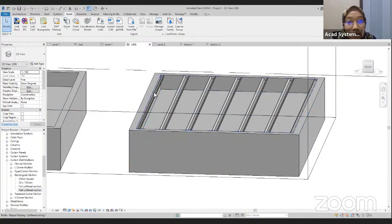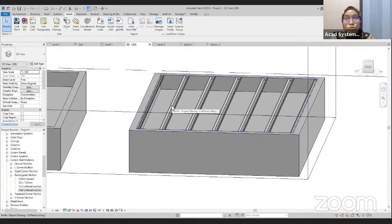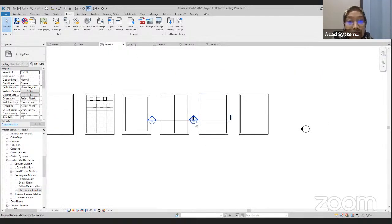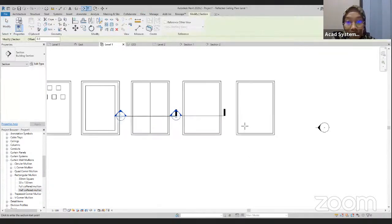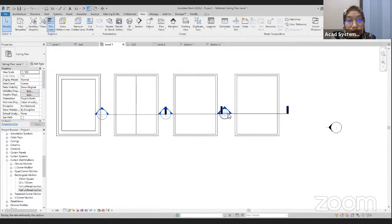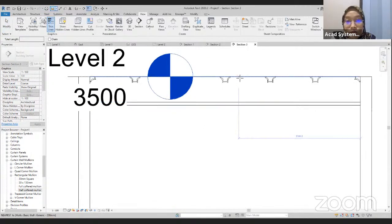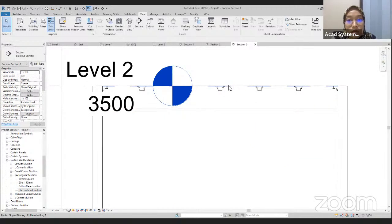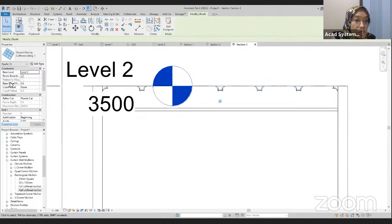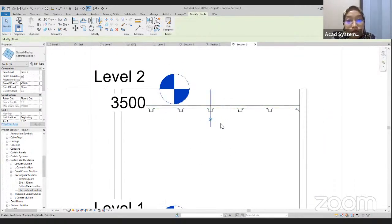Right now, our coffered elements are in this position — we want them to connect down to our ceiling. We are going to use a section view. Go to View, click Section, draw from here to here, and double-click to view. We are going to transfer the coffered mullions below under our ceiling. Measure the distance — we have 500 mm. Click on the coffered mullions, change the Base Offset to negative 500, and click Apply. We have our coffered elements connected to our ceiling.